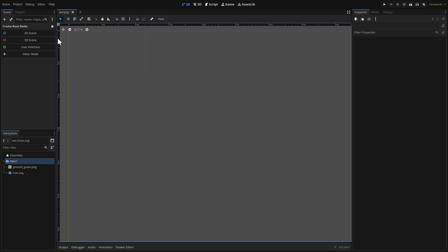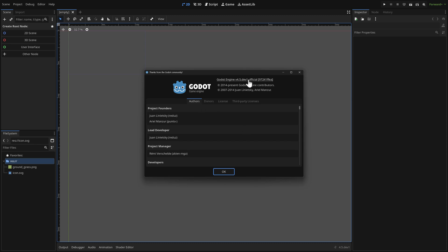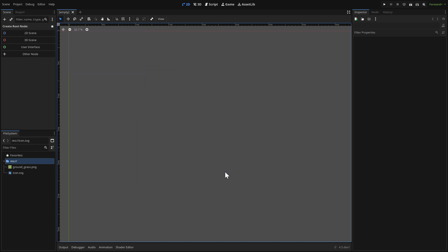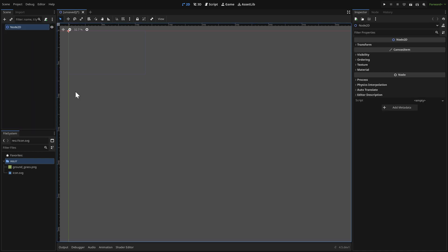So here we are. This is Godot 4.5 Dev 1. And if you use this version for production, you are not doing something smart. So anyways, I'm gonna showcase these new features in this version. There's not a ton of new stuff here, but there's a couple of exciting things as we wait for Godot 4.5 to arrive.